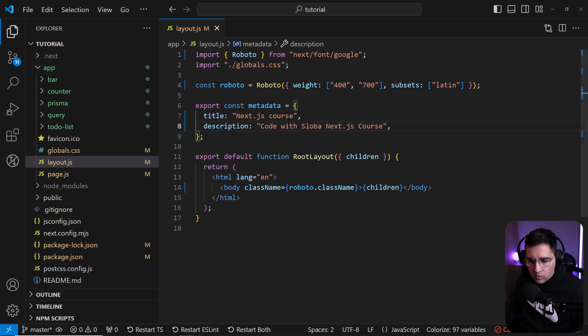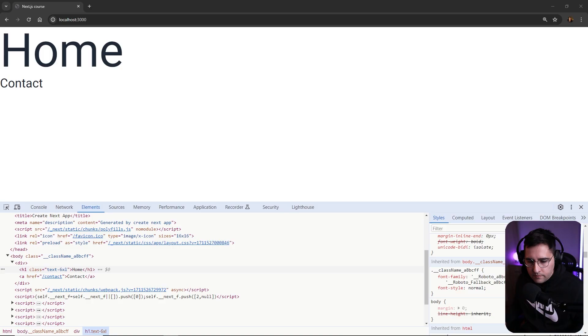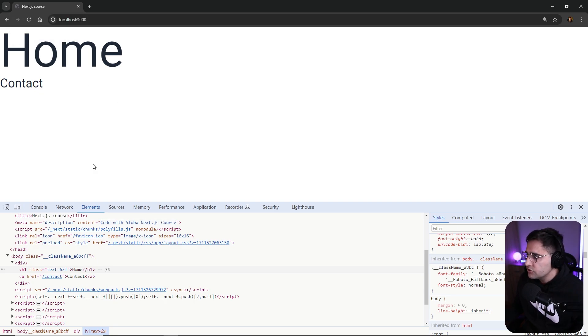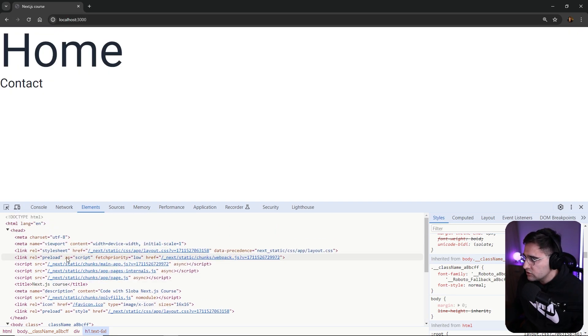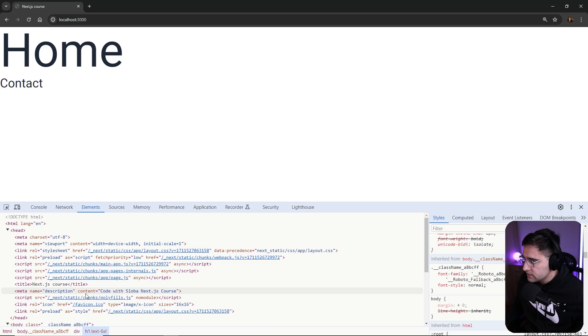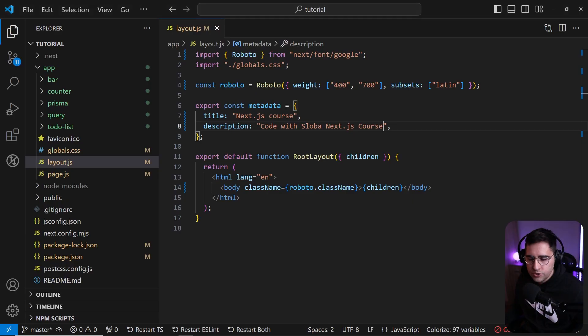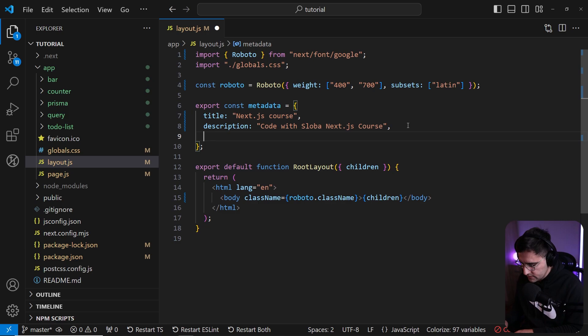Now if you open up our application, we can see that the title of this application has changed. If we inspect the head, we can see the description is updated as well. But here you can also add OG tags, open graph tags.